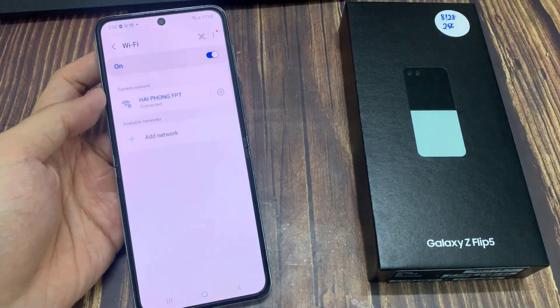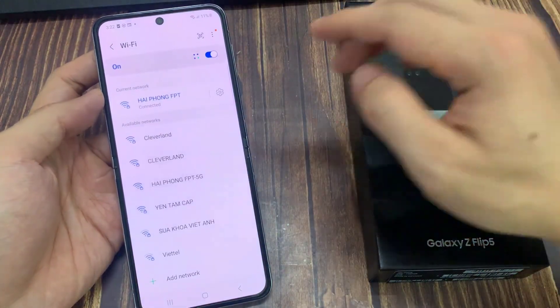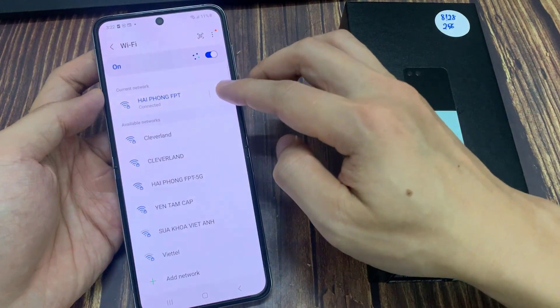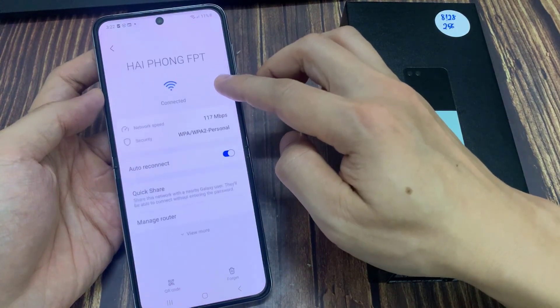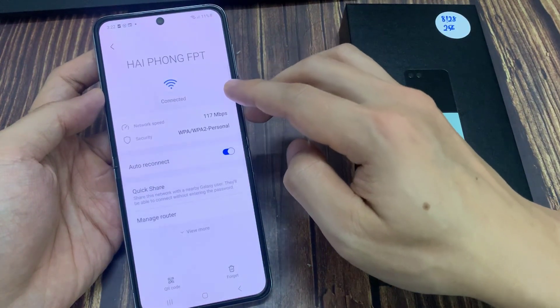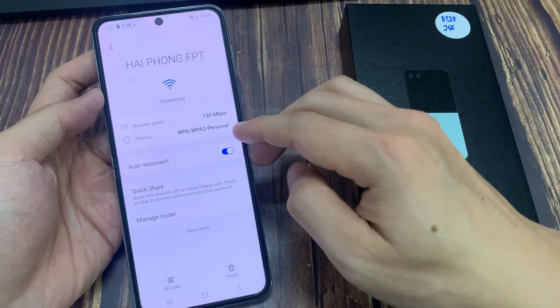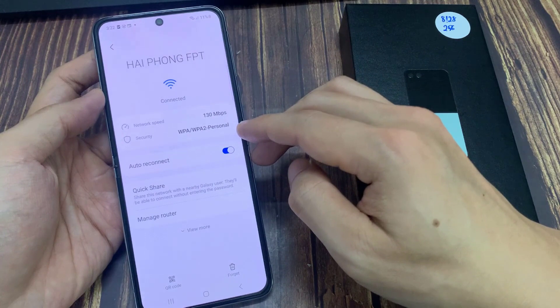Now in here, tap on the settings icon right next to the Wi-Fi name. Then in here, tap on auto-reconnect.